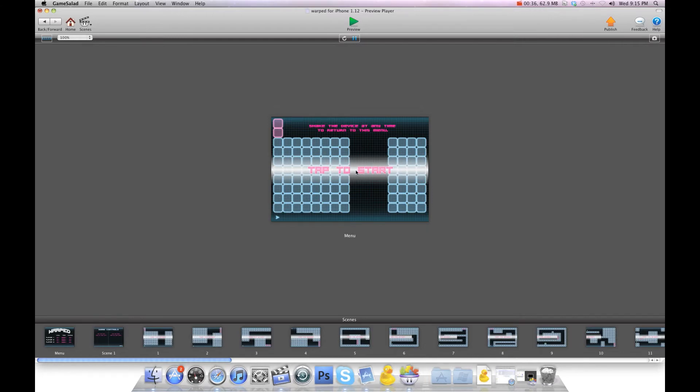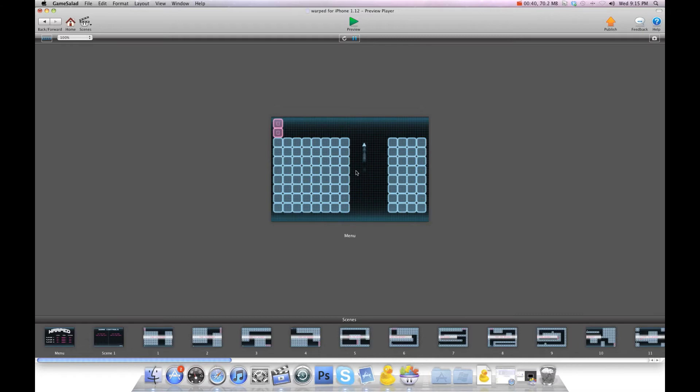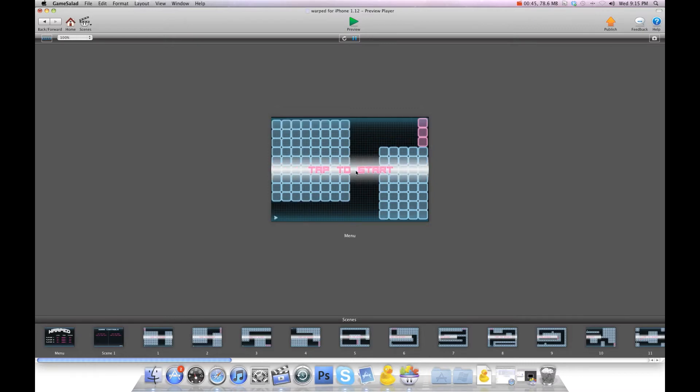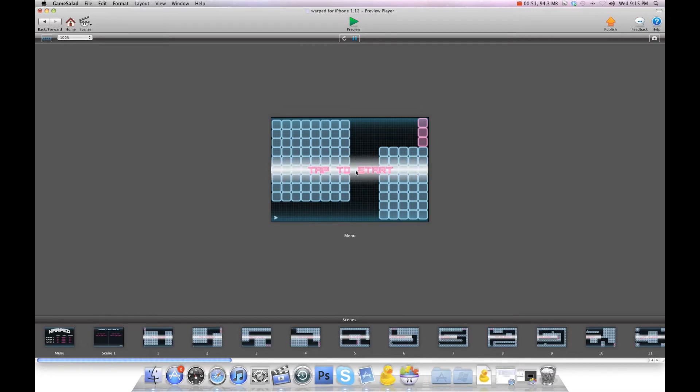I'll show you. Tap to start. I'm using the keyboard right now, but obviously on the device you'll tap the left and right side of the screen. I'll show you what happens when you hit a wall. It dies and starts again.